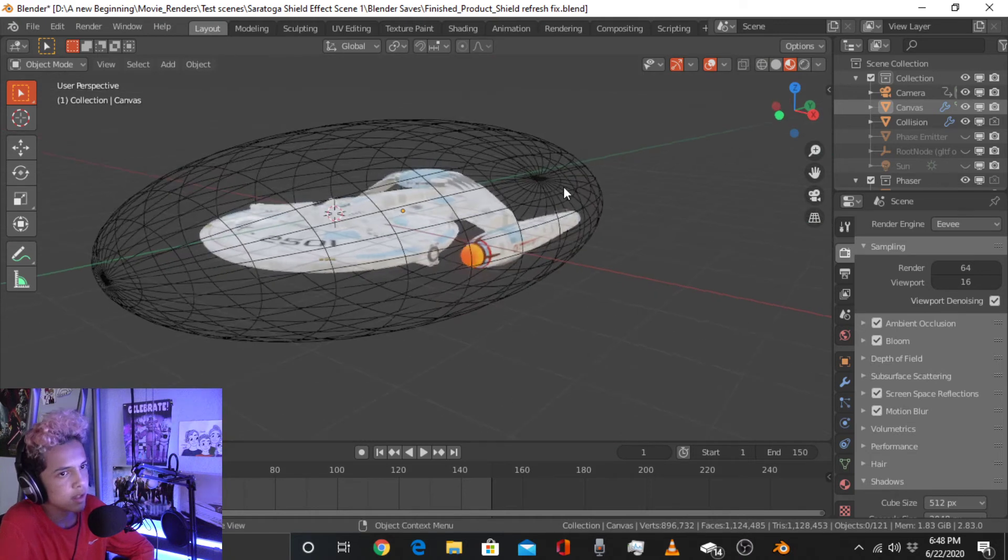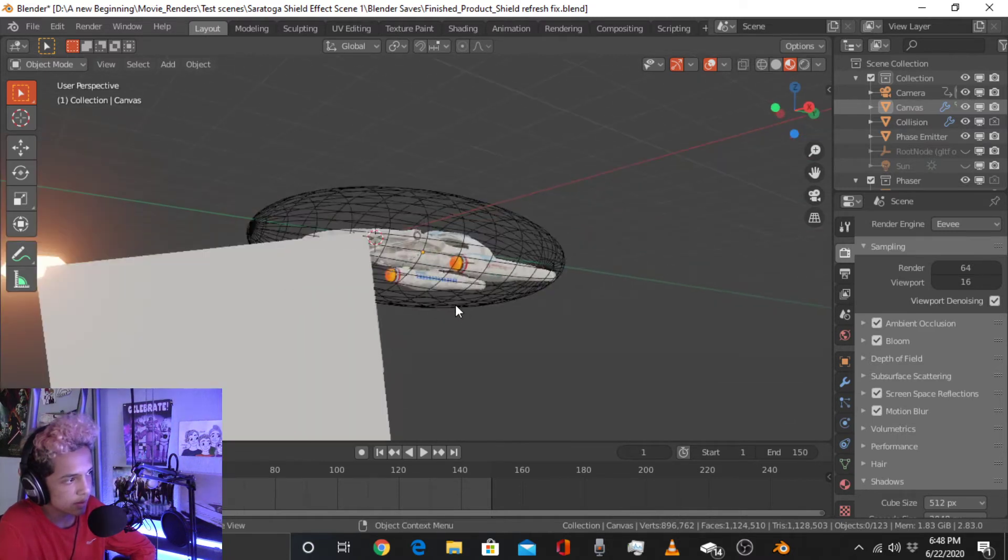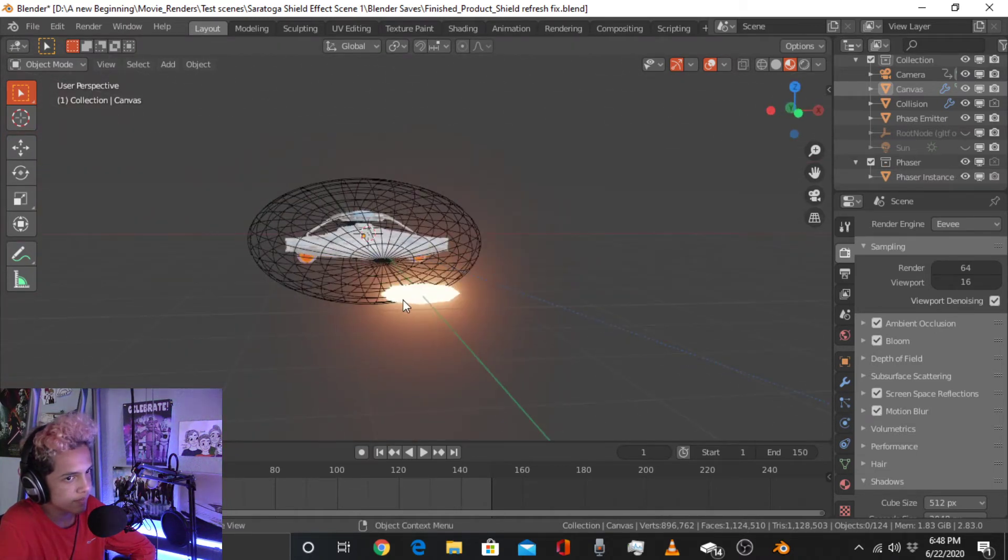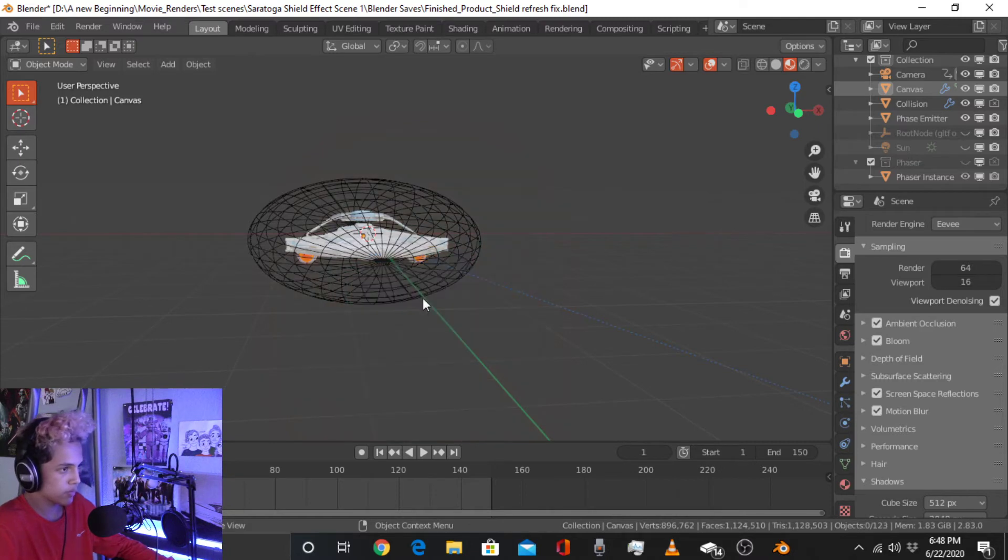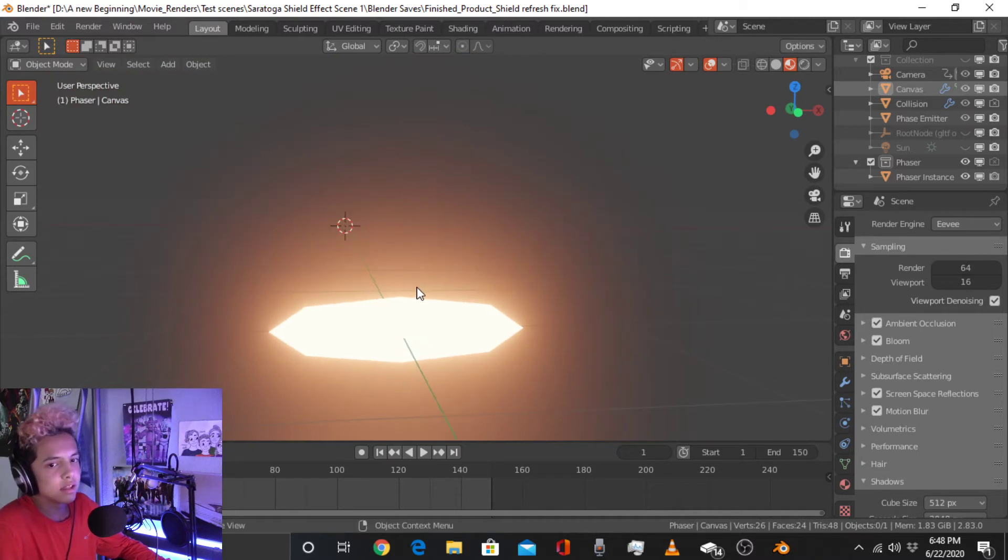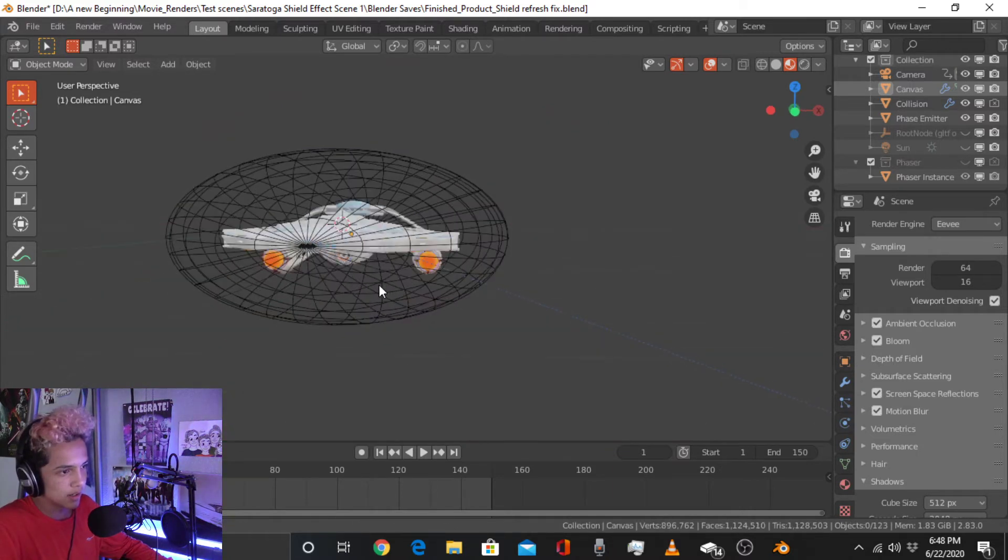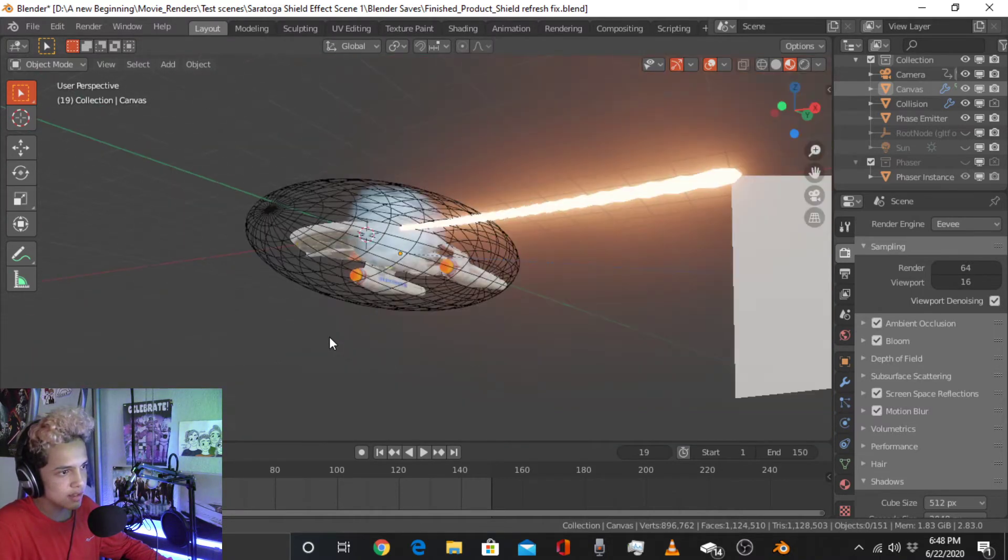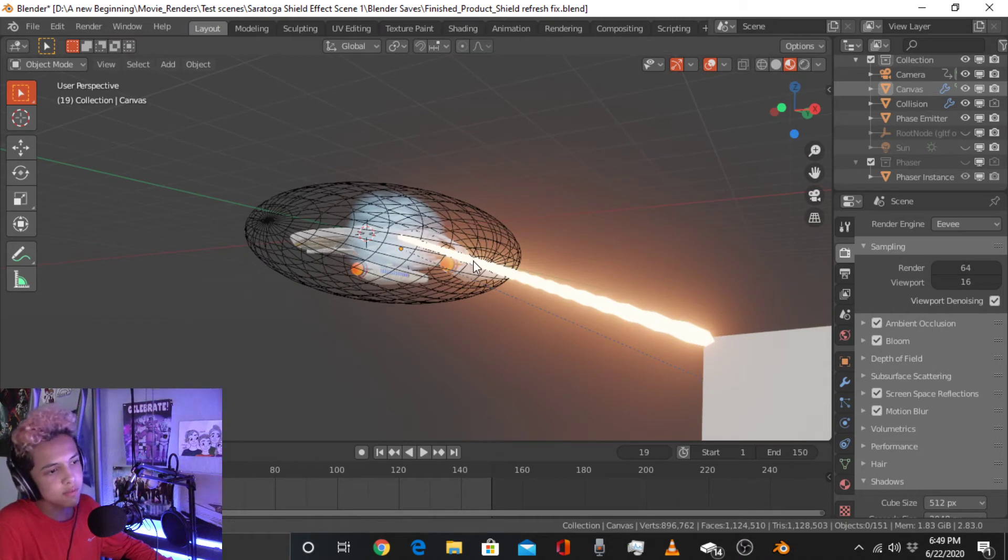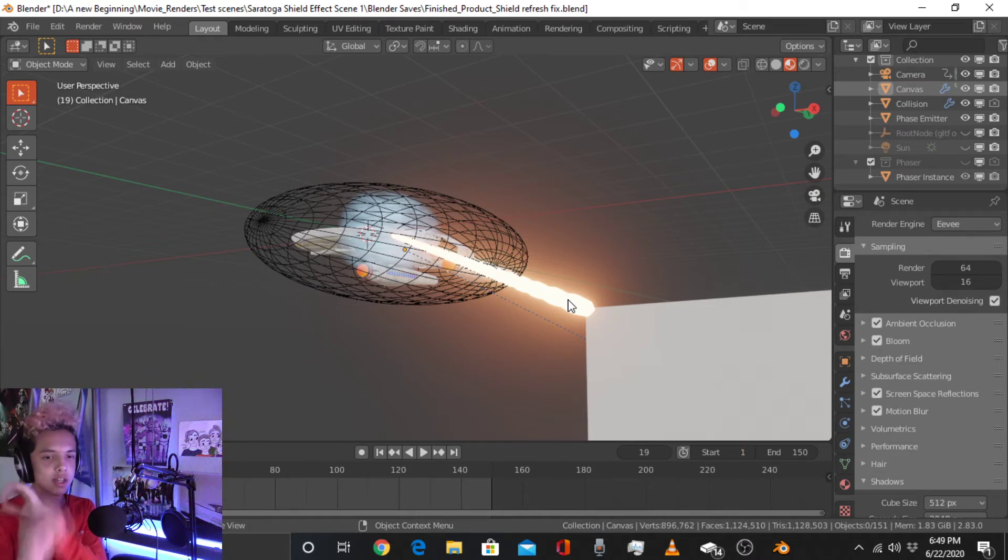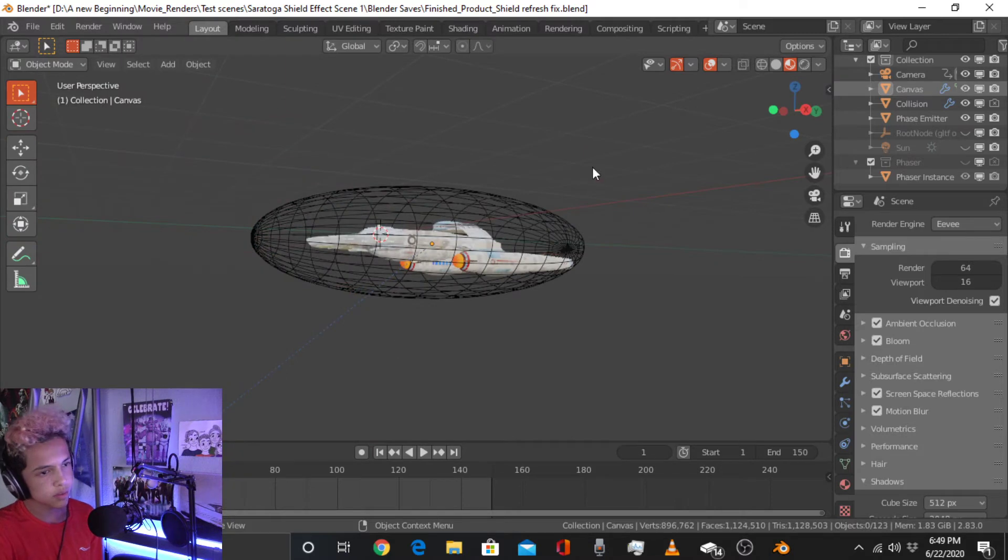And then, then I added the phaser emitter, which is just a plane. And then I used a phaser instant, which is this. Which is basically a cube that I added a level one subdivision surface to, and stretched it out. That basically is the phaser that fires. So, if I go to frame 20, you see a phaser fire. And that is basically a particle simulation of, it's basically just copying all the cubes, the stretched sub-divided cubes, and just continuously firing it until it switches.